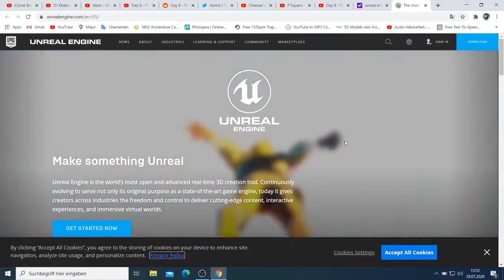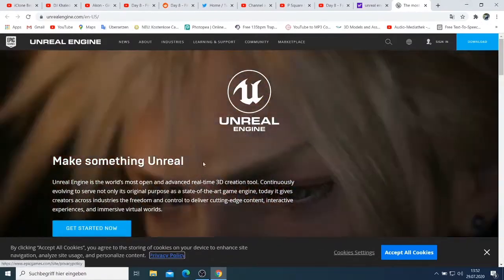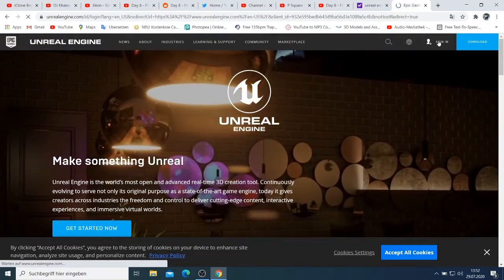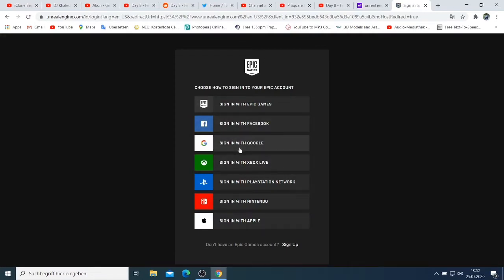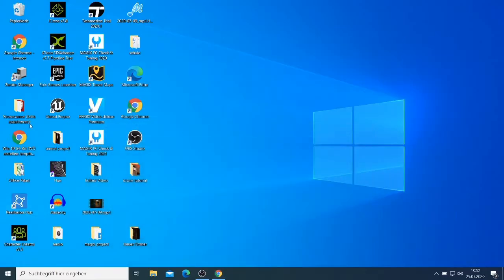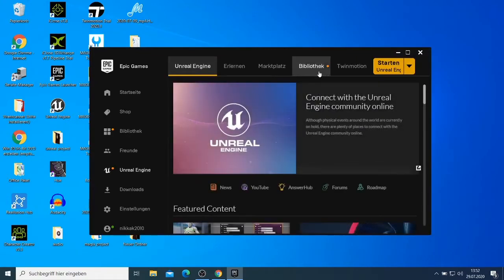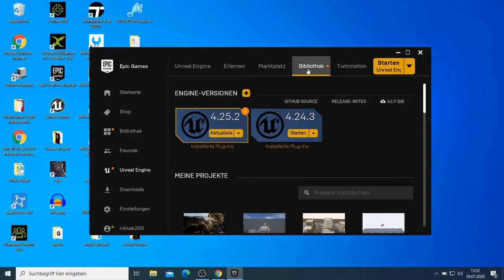After you download, first you have to install the installer. Then you need to sign in — you can sign in with your Facebook or Google account or any of those accounts. When you are done, you have the Epic Games Launcher on your desktop. You come here to the Library and here you can download Unreal Engine 4.5.